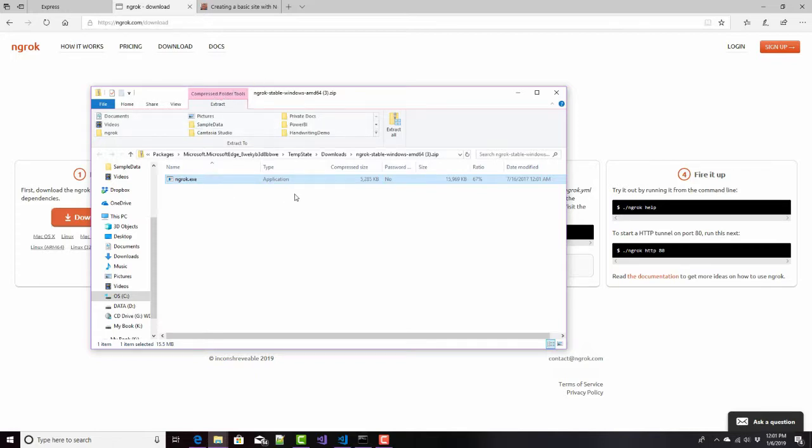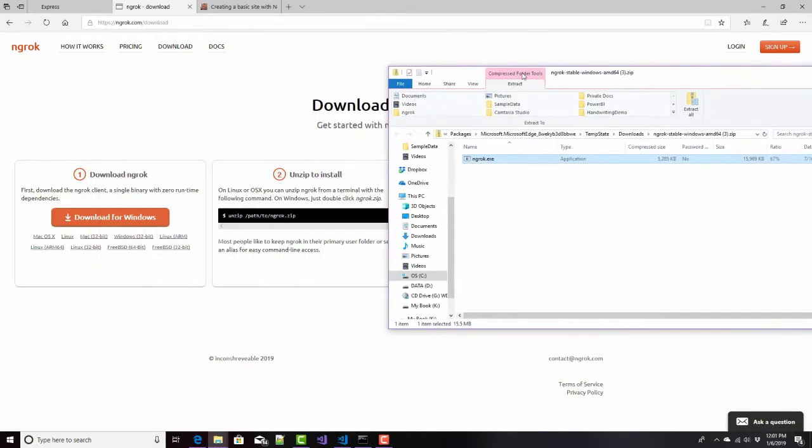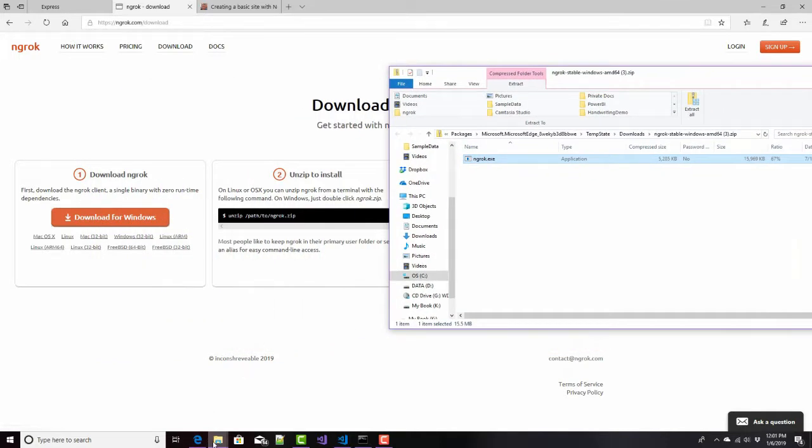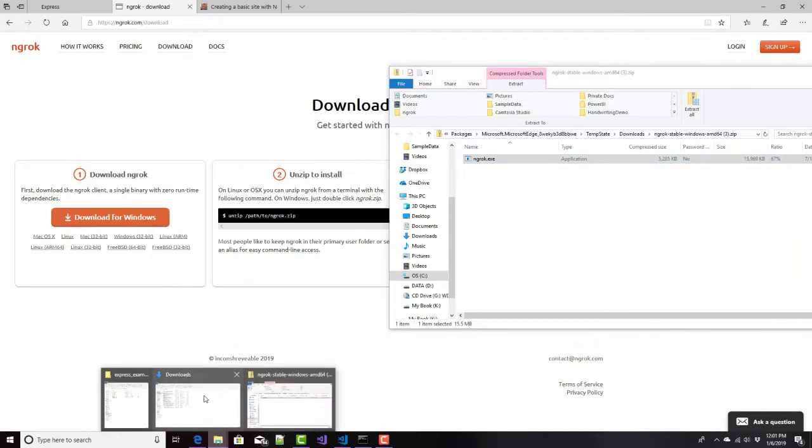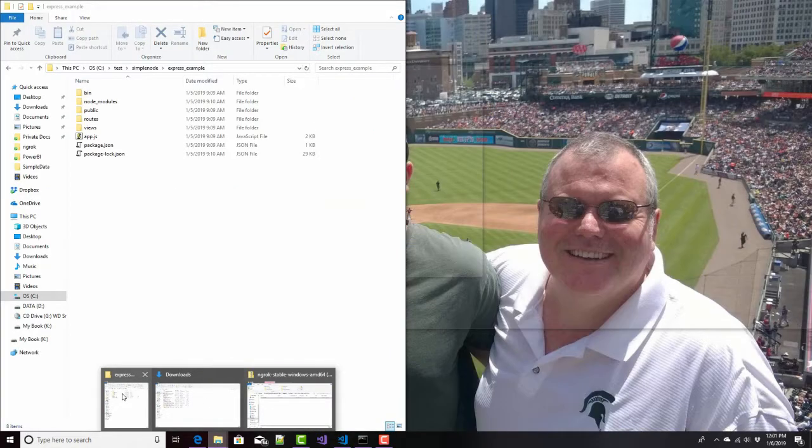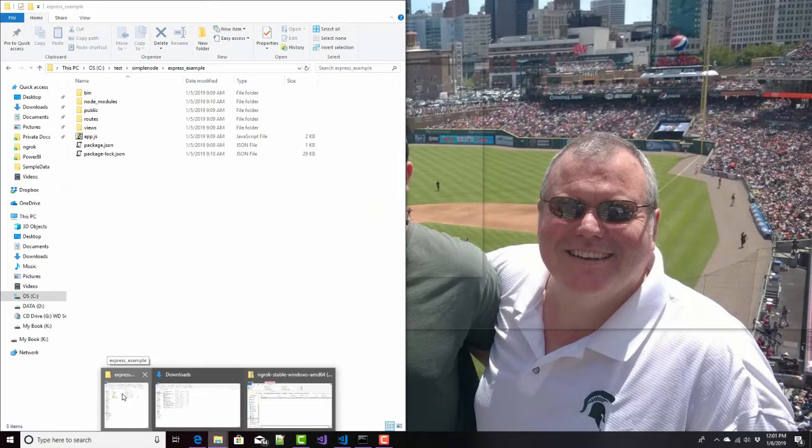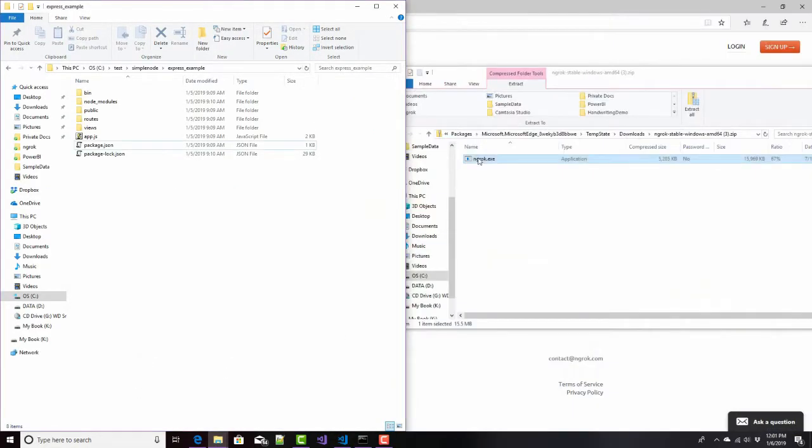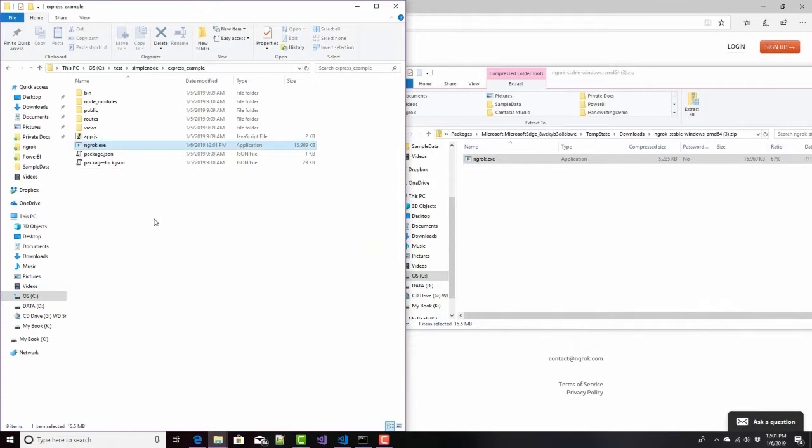You just need to copy this to somewhere that you can get to it. Put it in your path, put it in your tools folder, whatever you want to do. I'll actually put it in the same folder as where my application is running. So I'll extract it right there. And there it is.